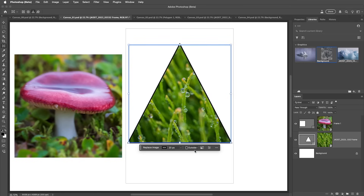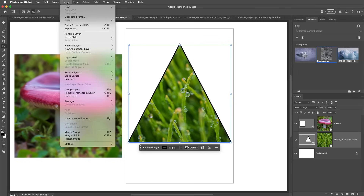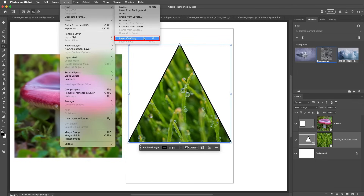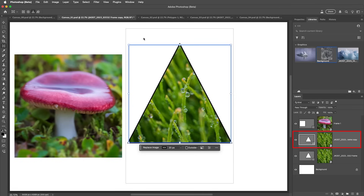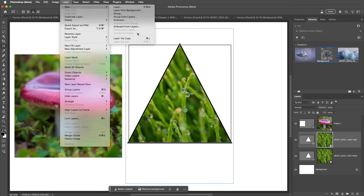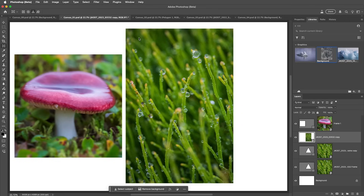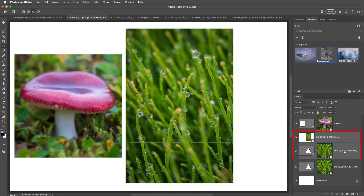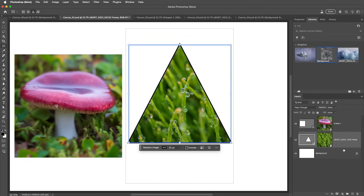To duplicate a layer and its frame, we'll want to target the frame in the Layers panel and then choose Layer, New Layer via Copy. To duplicate only the image content, we can target it in the Layers panel and use the same command, or use the shortcut Command-J on Mac or Control-J on Windows. Let's select those layers and then tap Delete to delete them.